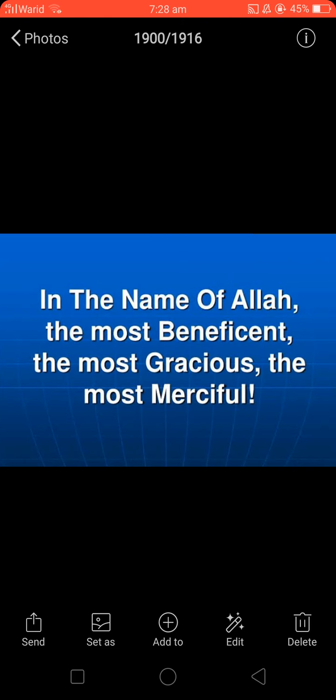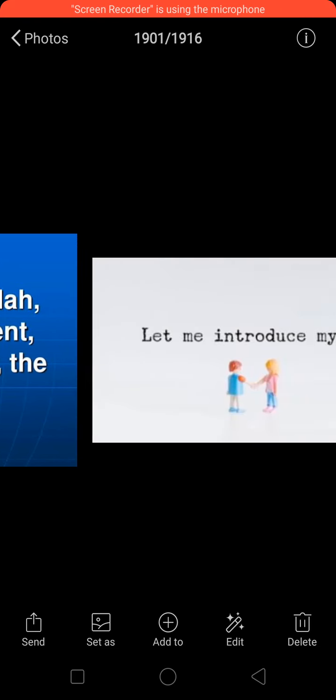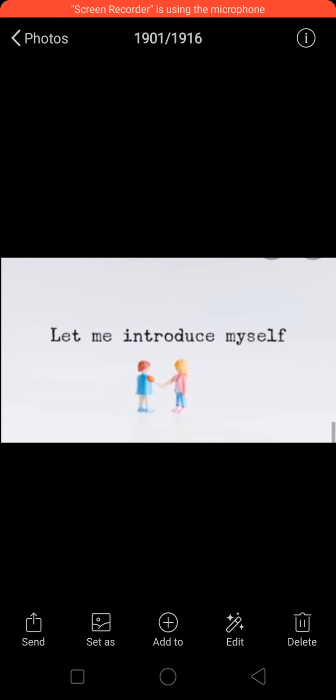In the name of Allah, the most magnificent, the most gracious, the most merciful. Good morning to all respective parents and dear students.